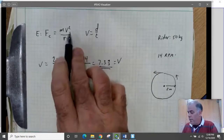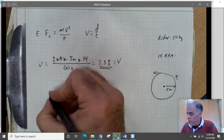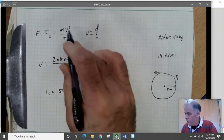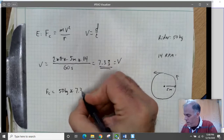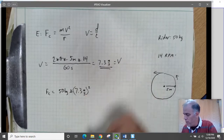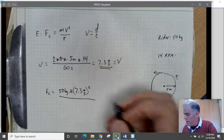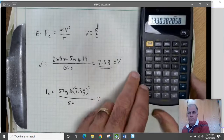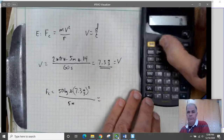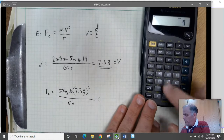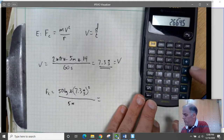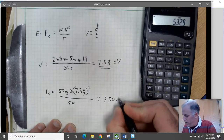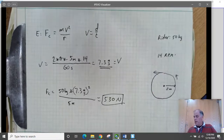Now we can plug into MV squared over R. F_c equals 50 kilograms times (7.3 meters per second) squared, divided by 5 meters. That gives us 530 Newtons. That's the centripetal force on the rider.